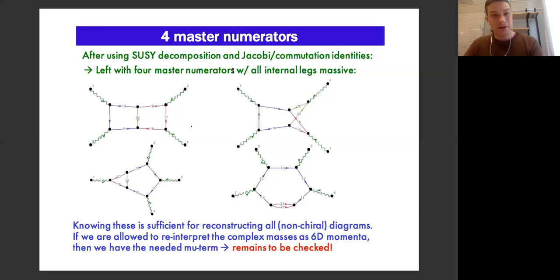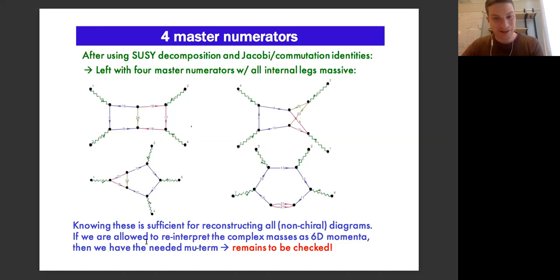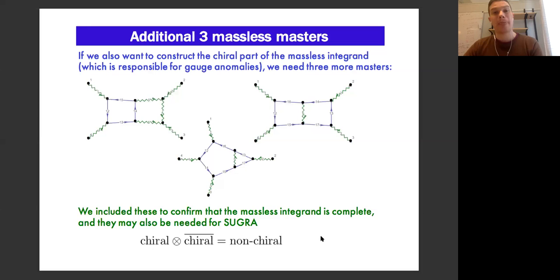It turns out that we have four master numerators, all with massive internal lines. If you can compute them in some way, it's sufficient to construct all other non-chiral diagrams in the two-loop amplitude. Furthermore, if you're allowed to interpret the masses of these chiral multiplets as being some kind of mu terms — or some 6D momenta perhaps — then we have the needed mu terms. However, that's speculative at this point, because we still have to check by integration.